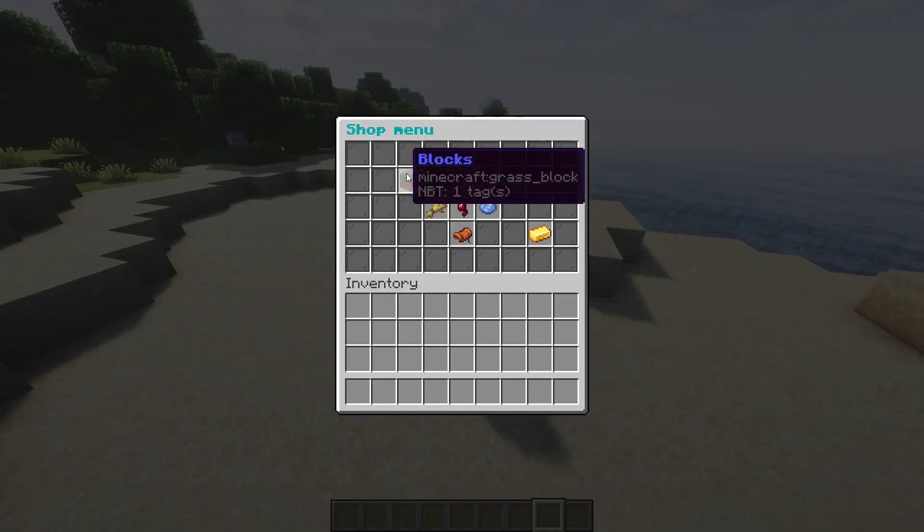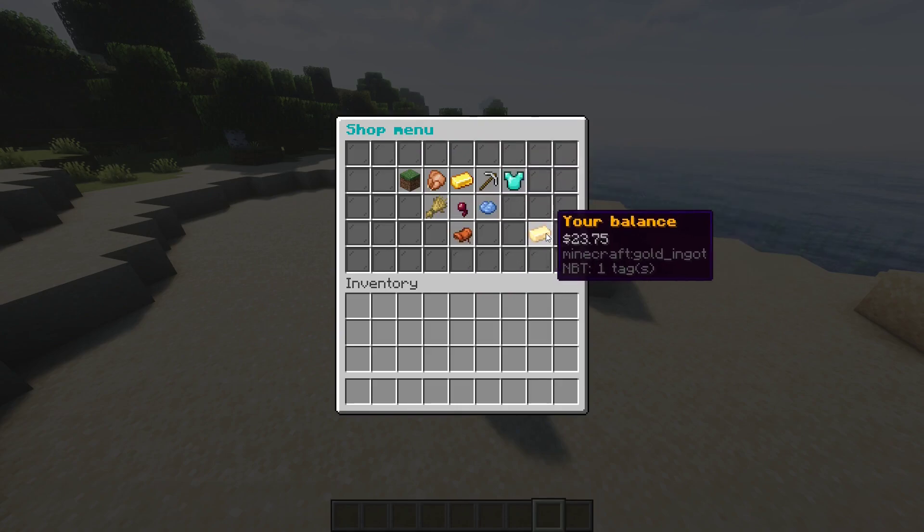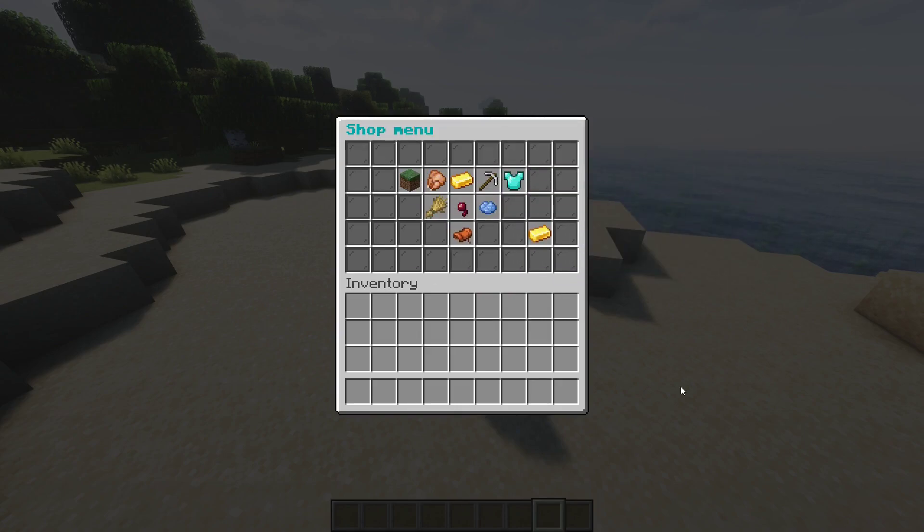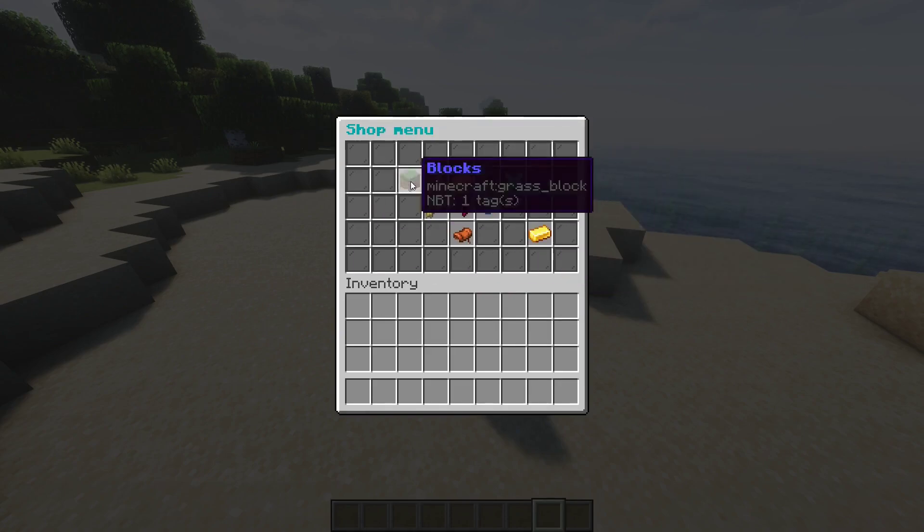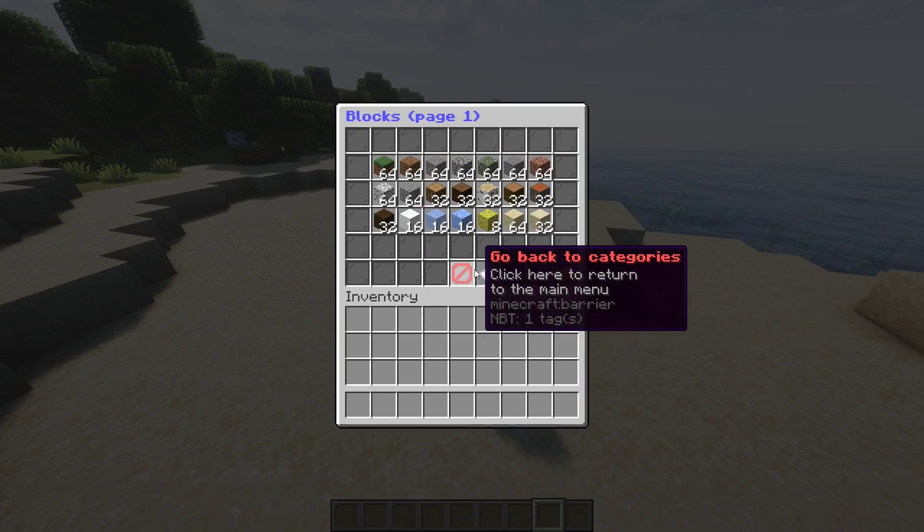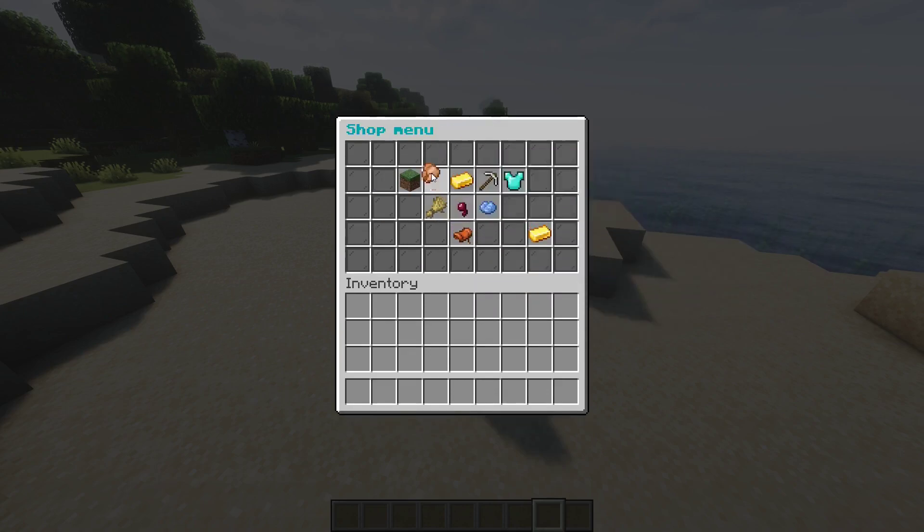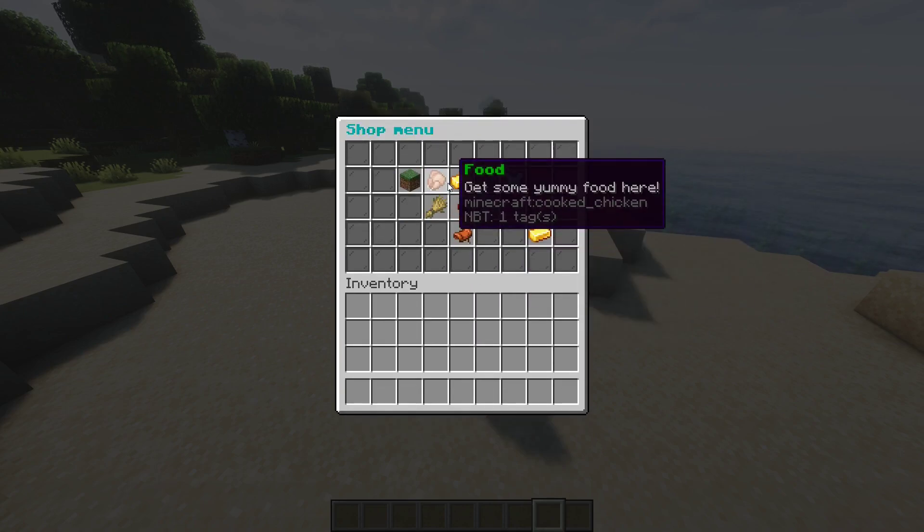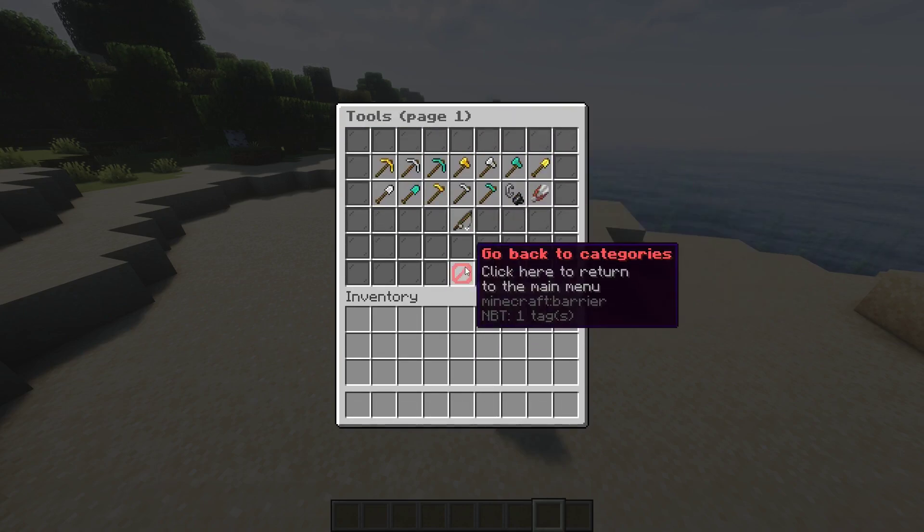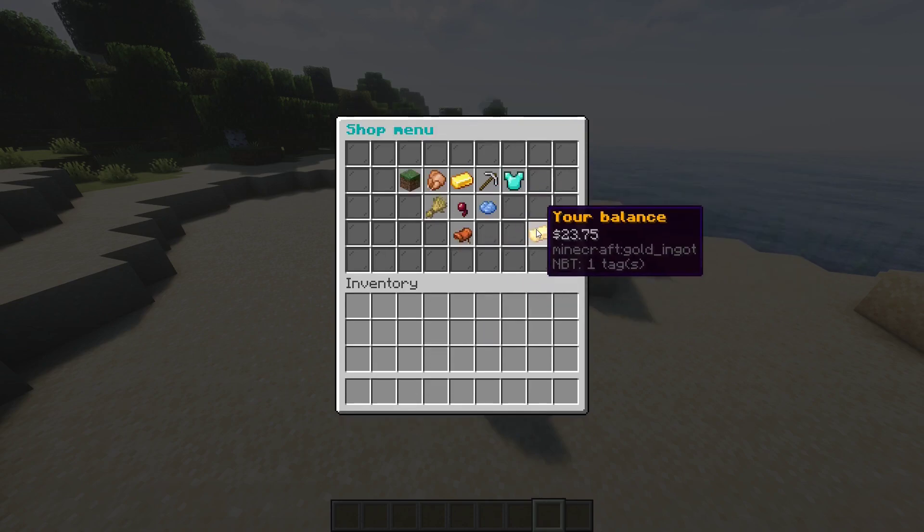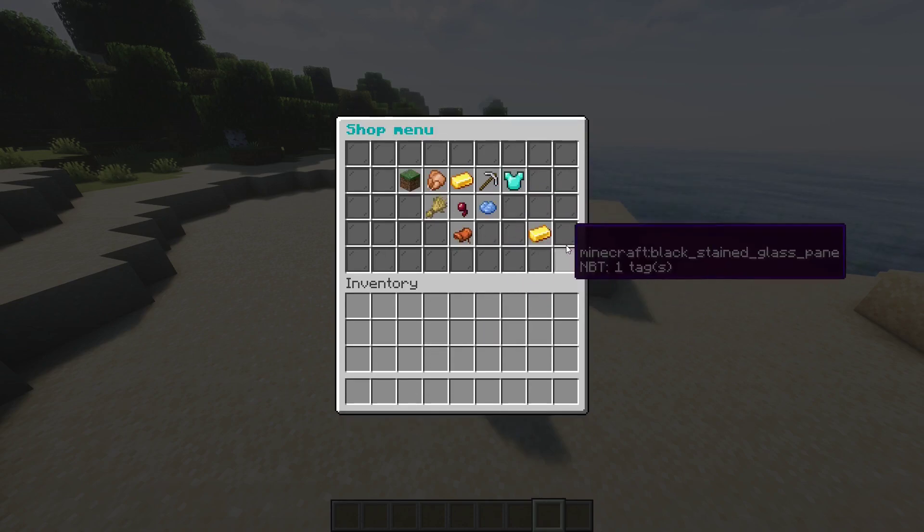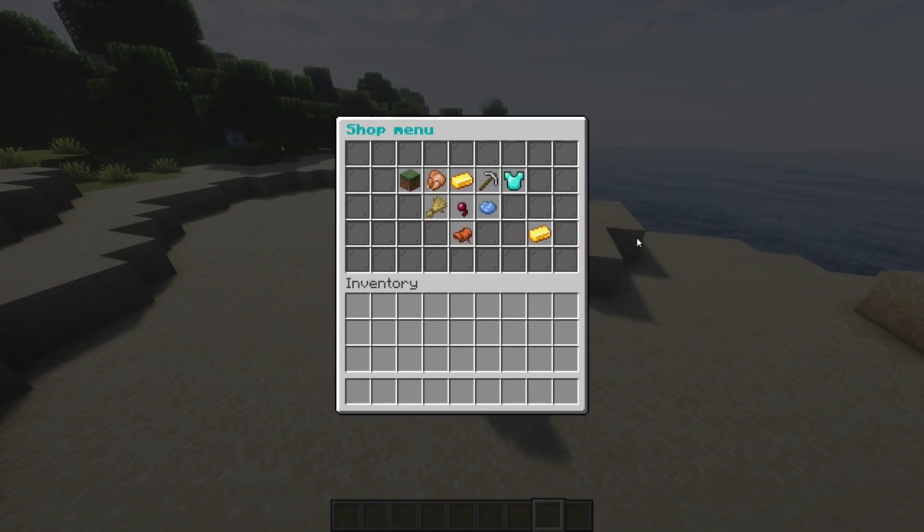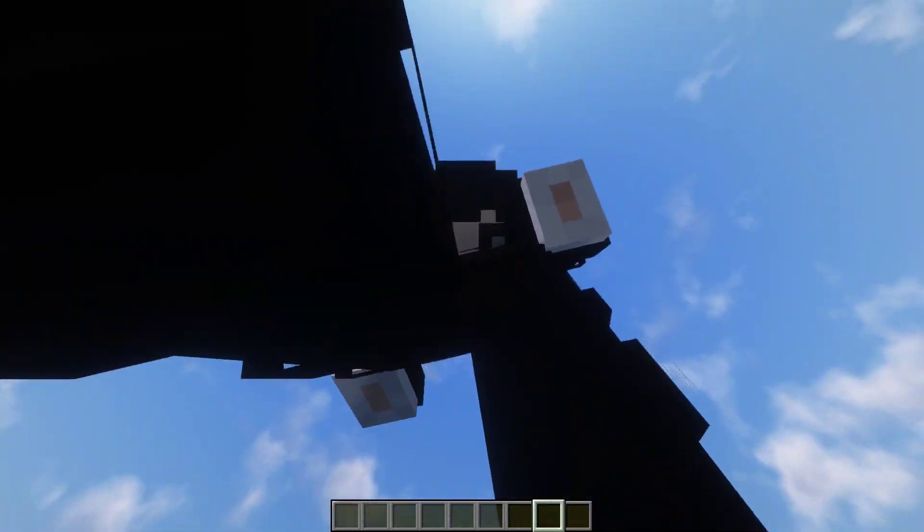And they will bring up this GUI. These are all the different shops on the plugin: blocks, food, ores, tools, etc. This is the person's balance that you can set in the configuration. Let's take a look at the config.